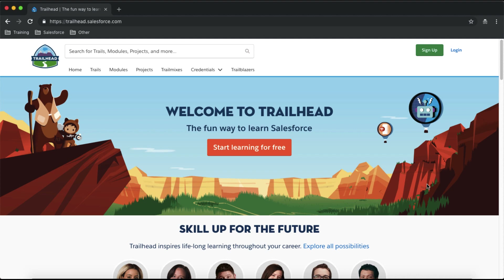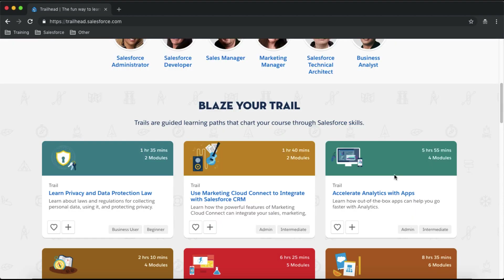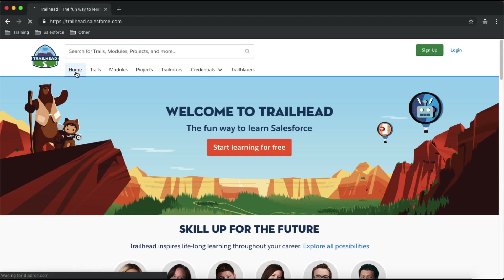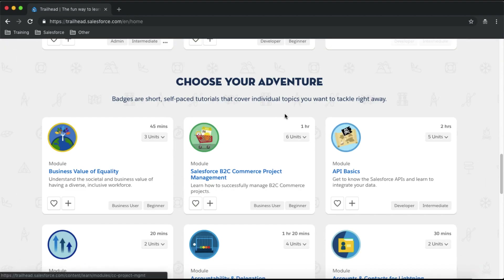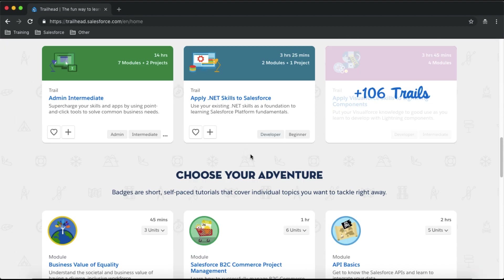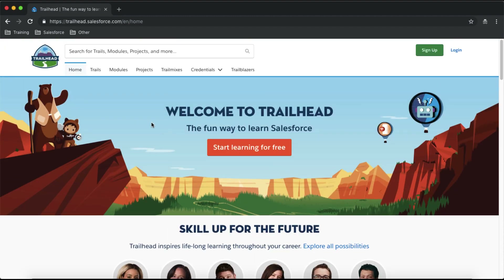To get started with trailhead.com, just type trailhead.salesforce.com in your browser and you will see the home page with different trails you can choose from. If you are very new to Salesforce and want to start learning from basics, click on the Trails menu.